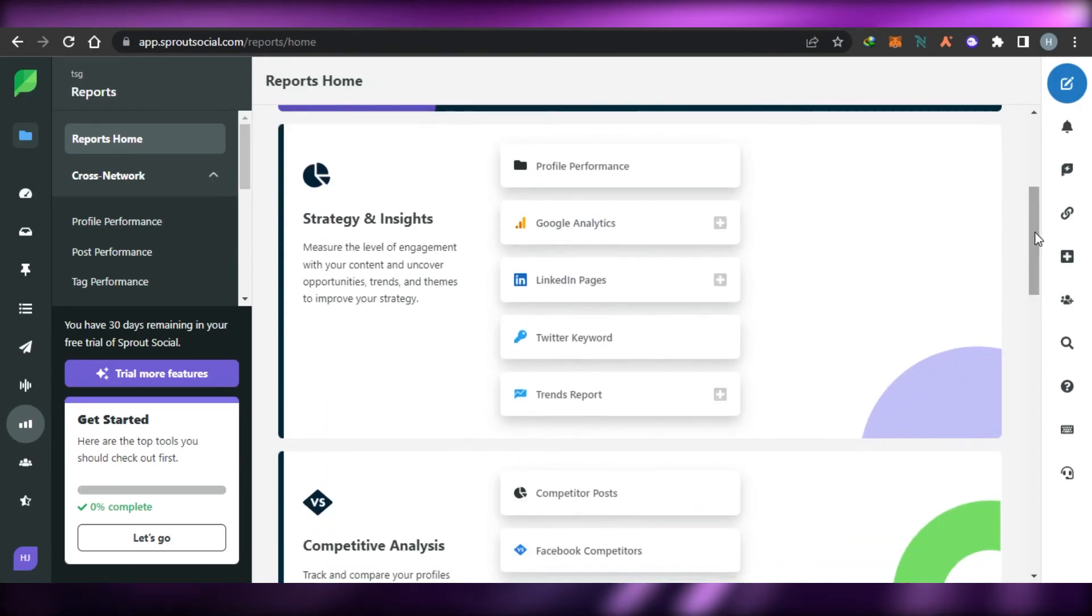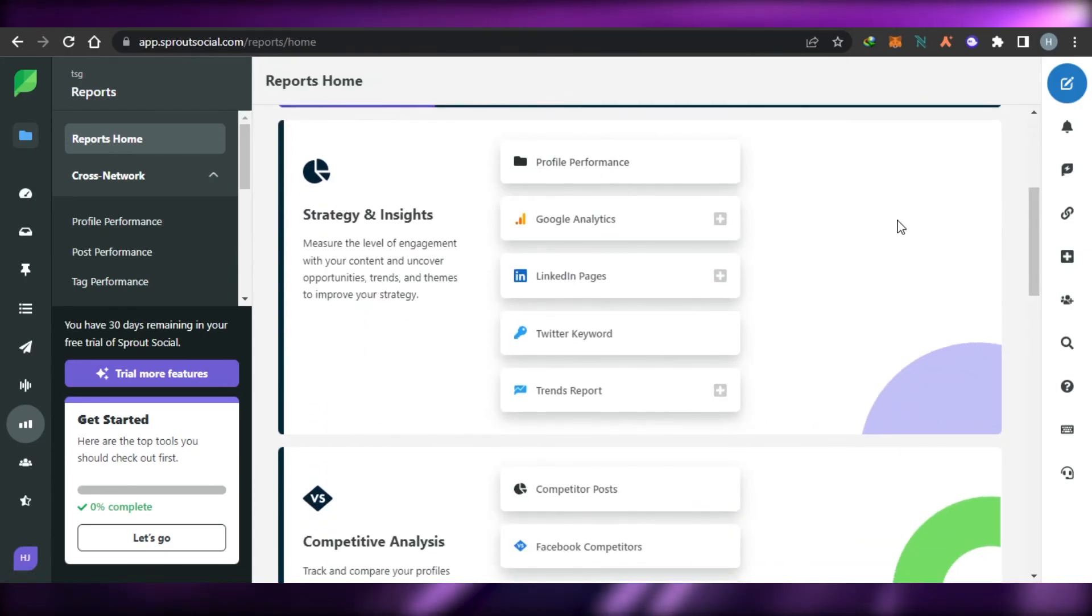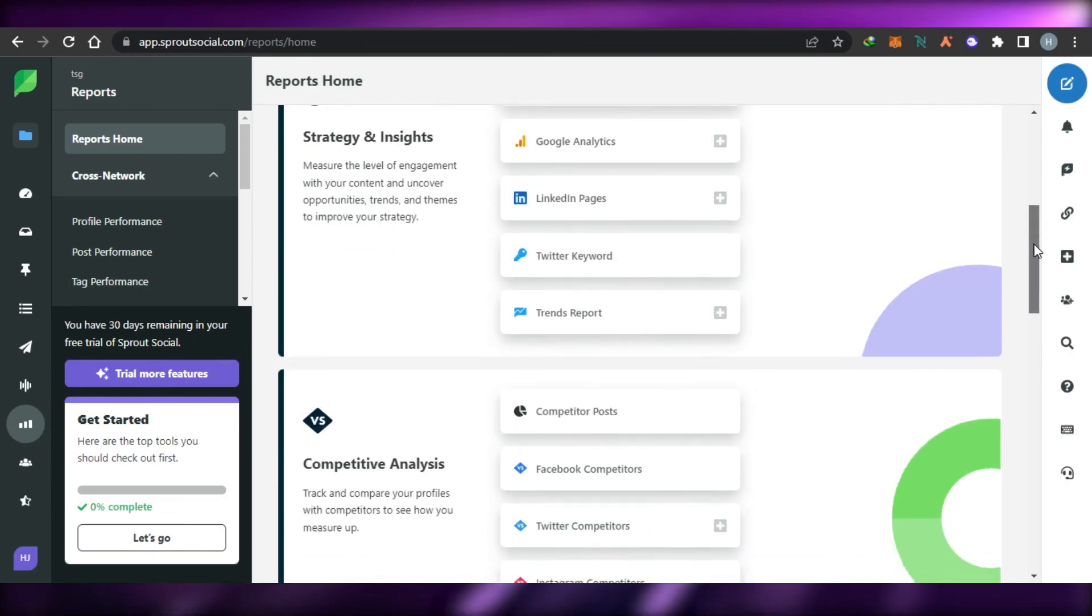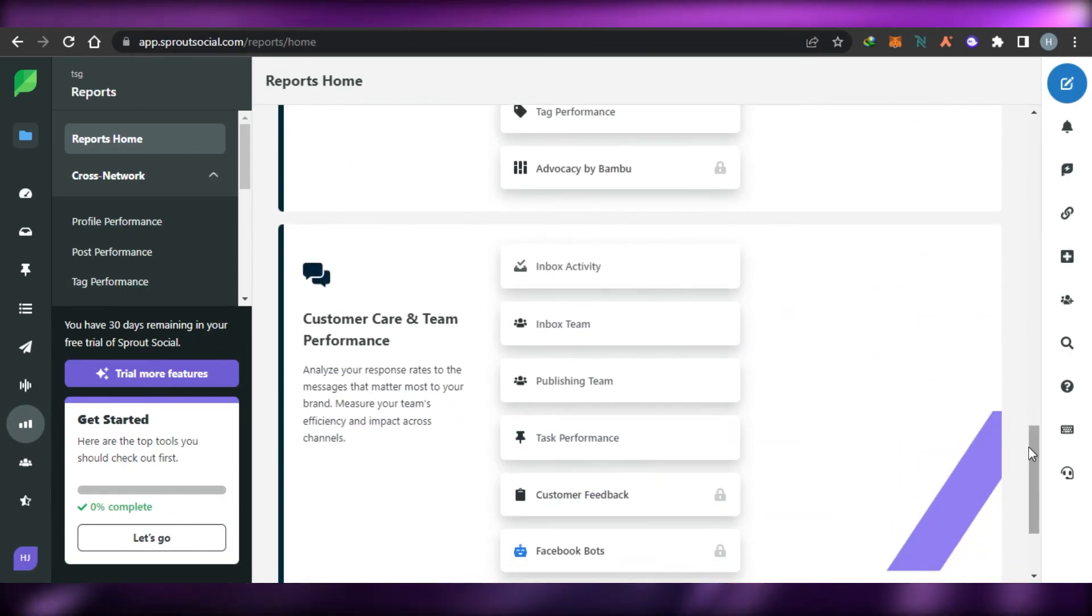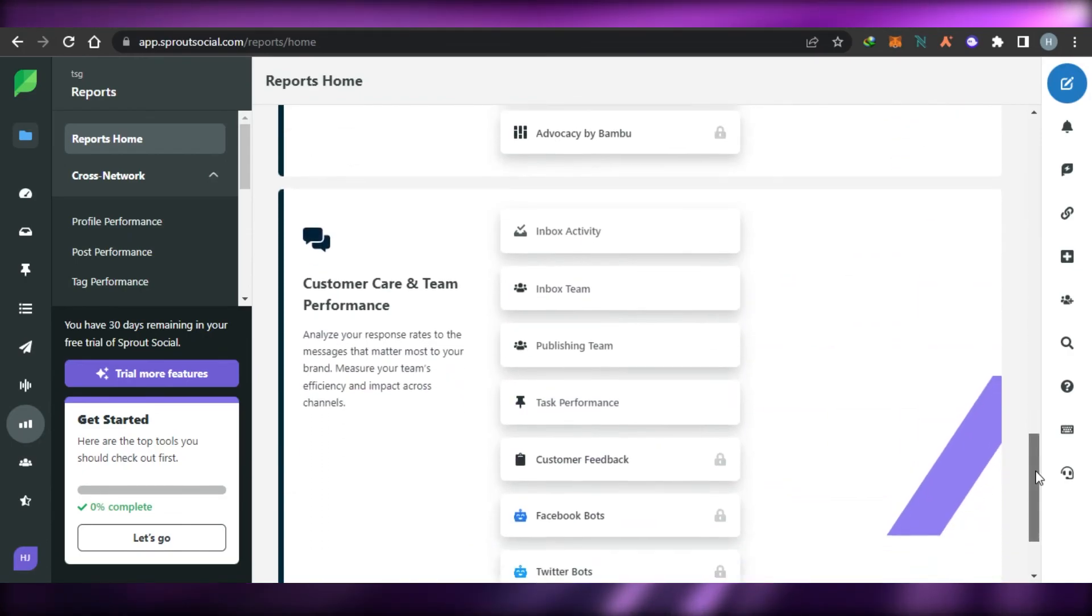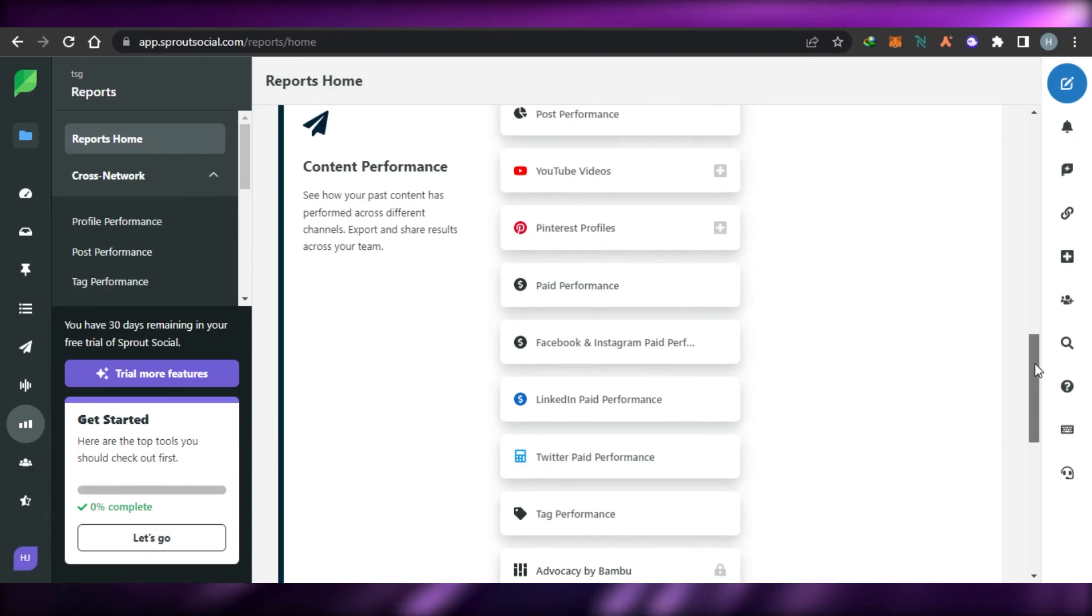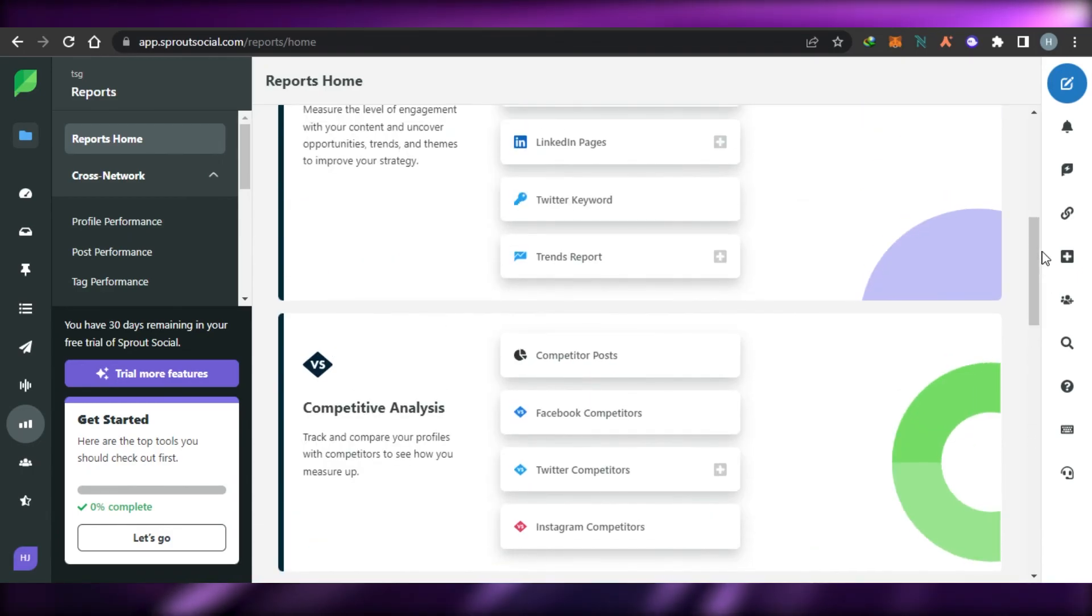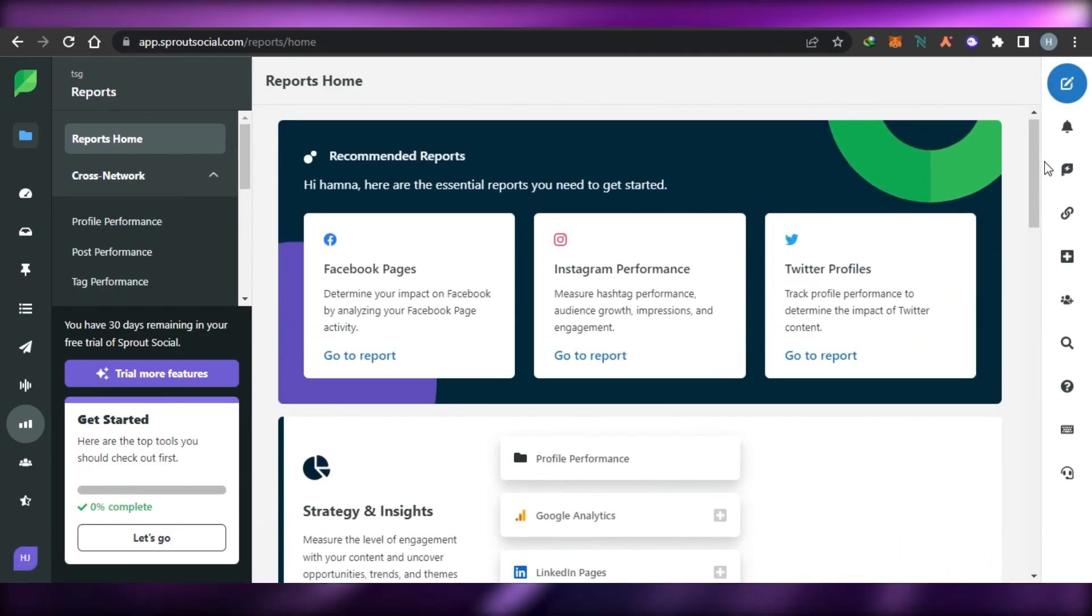You can also manage your hashtags with your Sprout Social. Another important feature is the report option. In reports, I will be able to get my strategy and insights. I will be able to get my all-star analytics for all of my social media such as my YouTube and Pinterest, Facebook, LinkedIn and others.